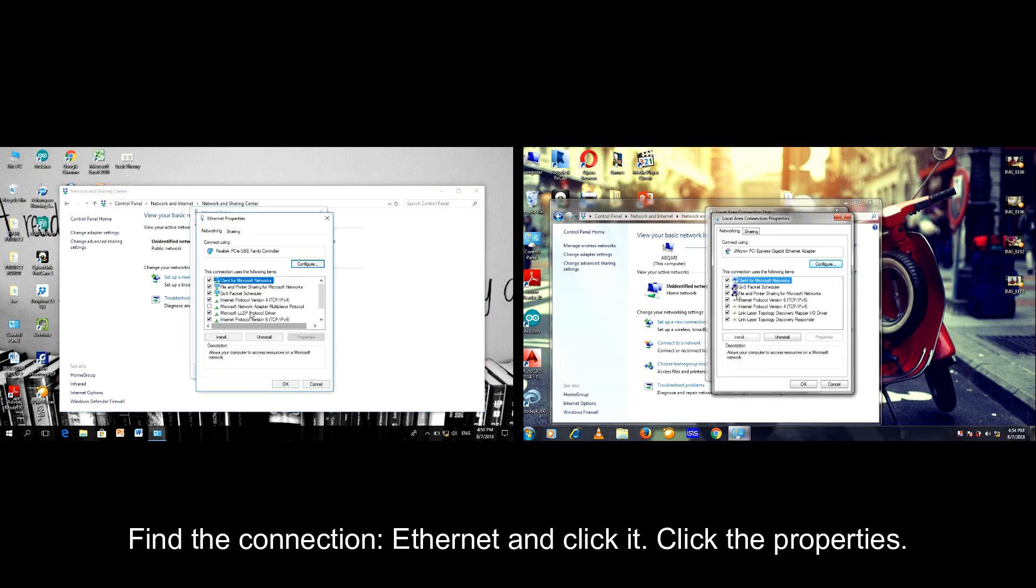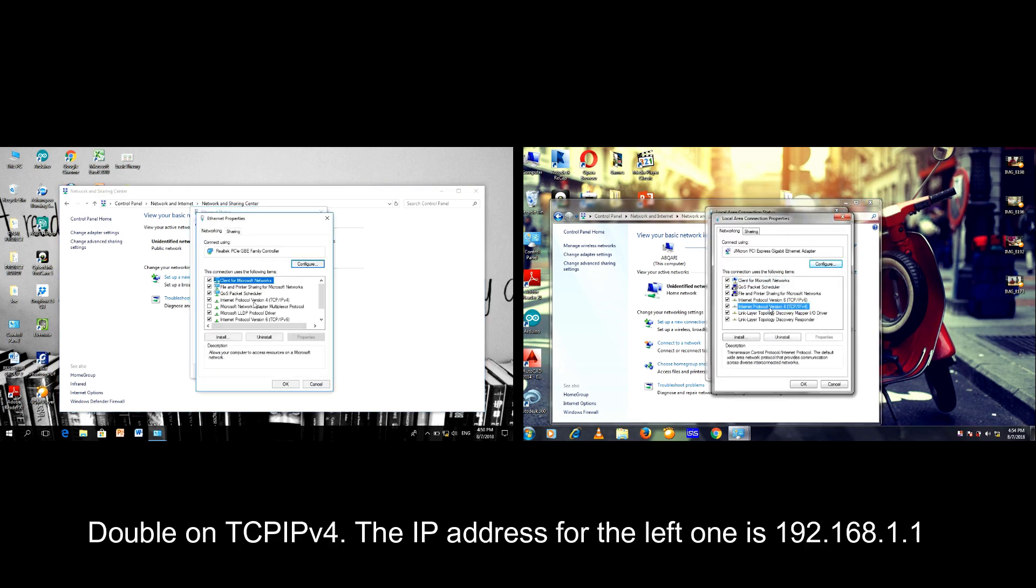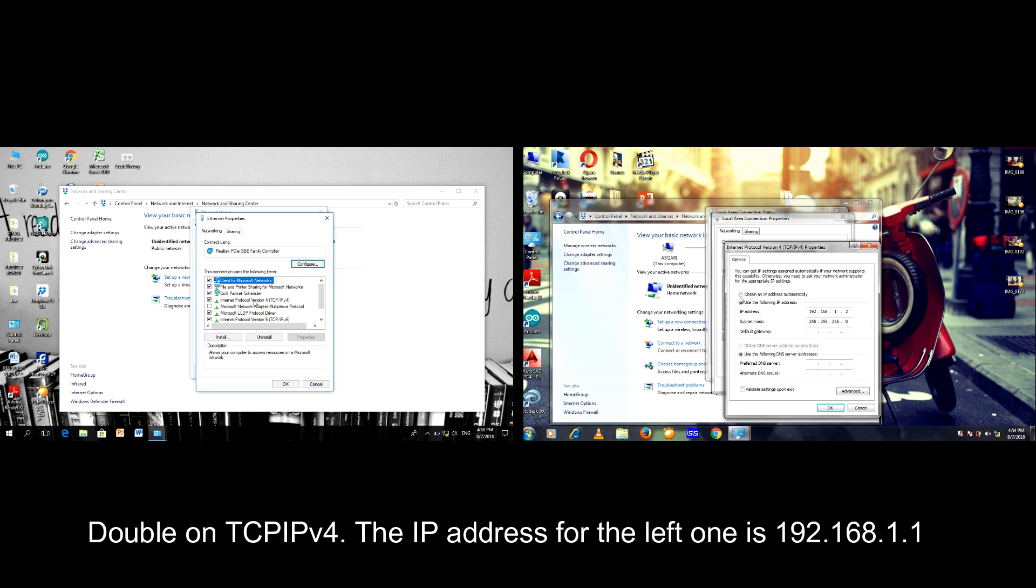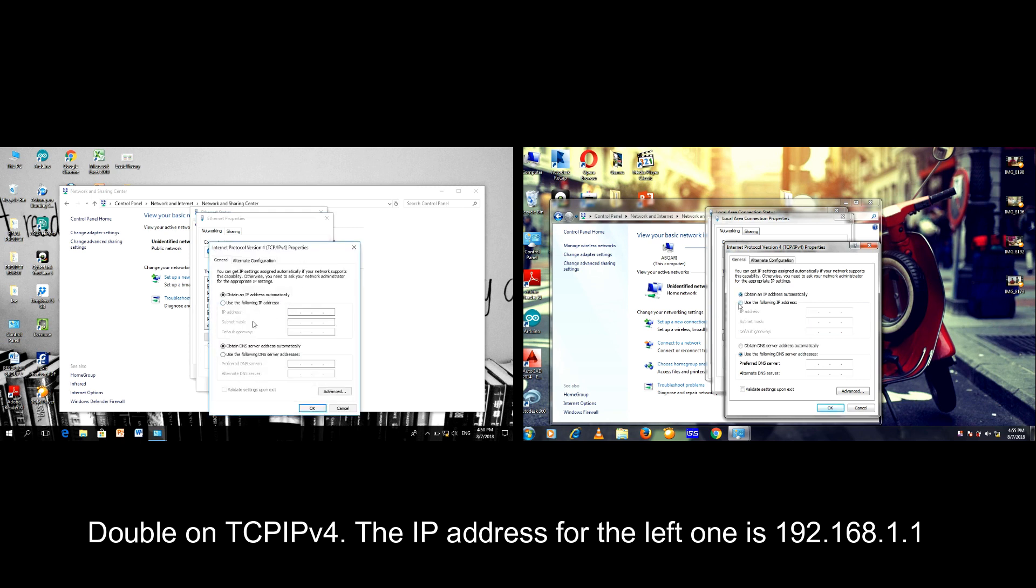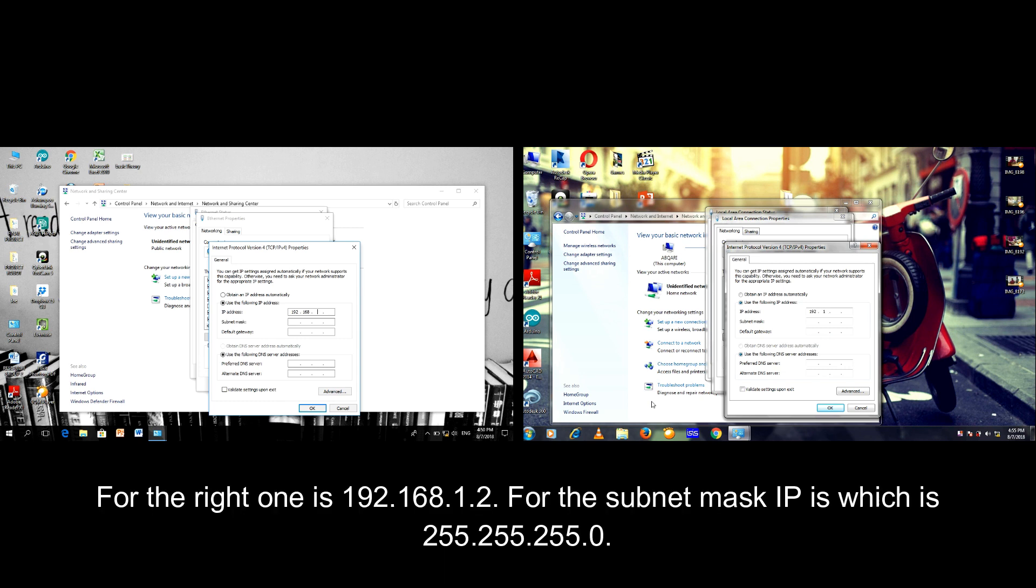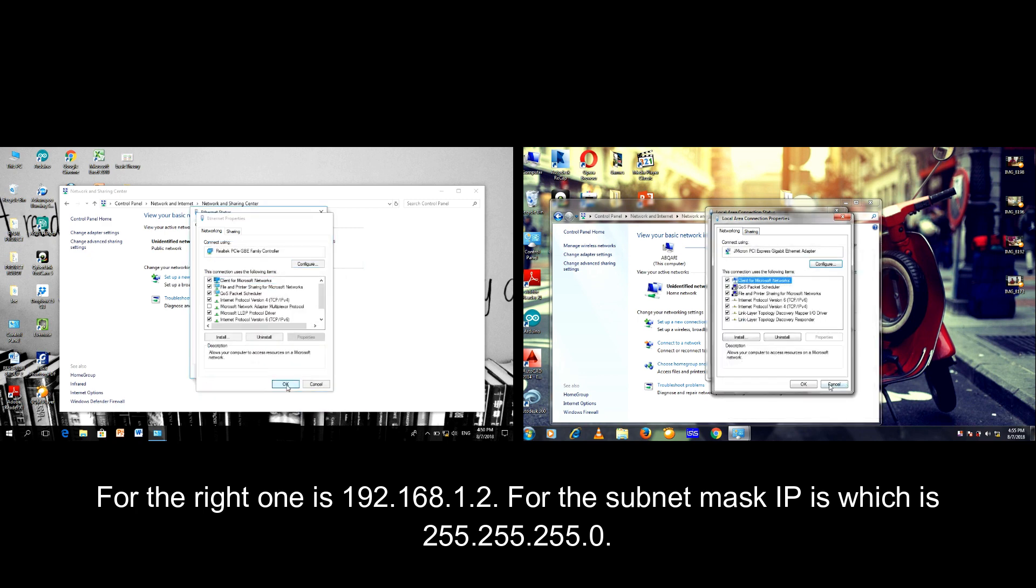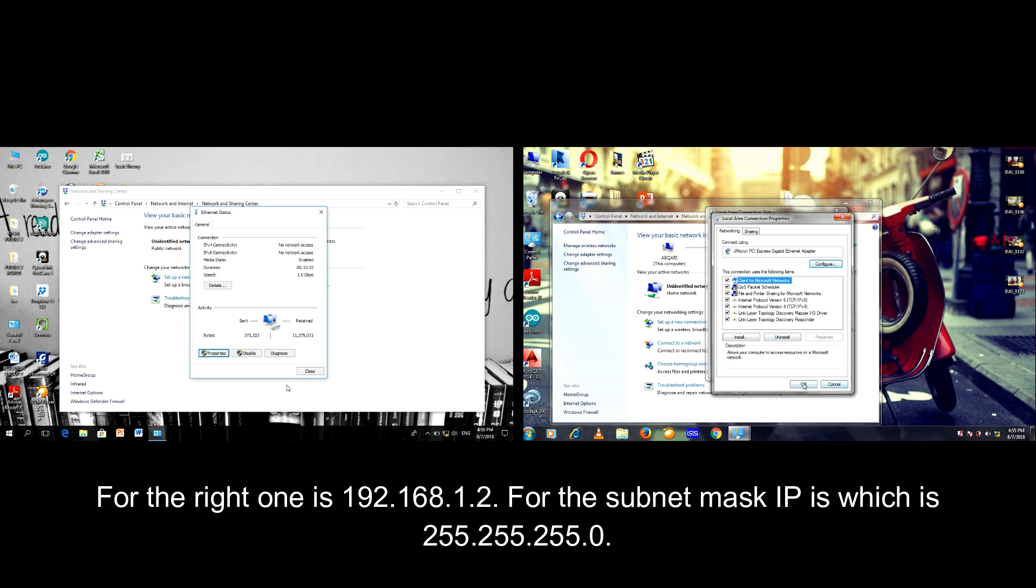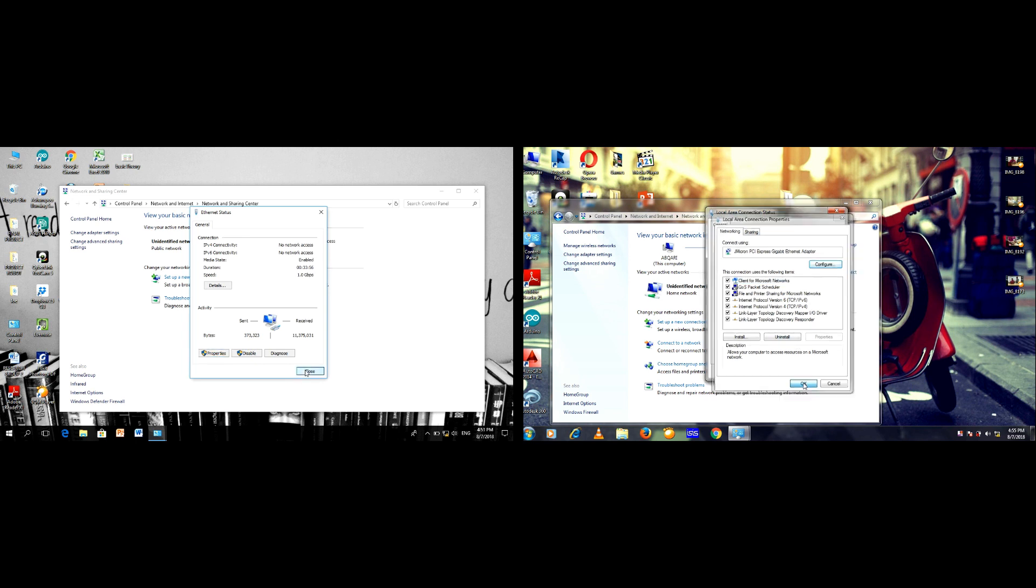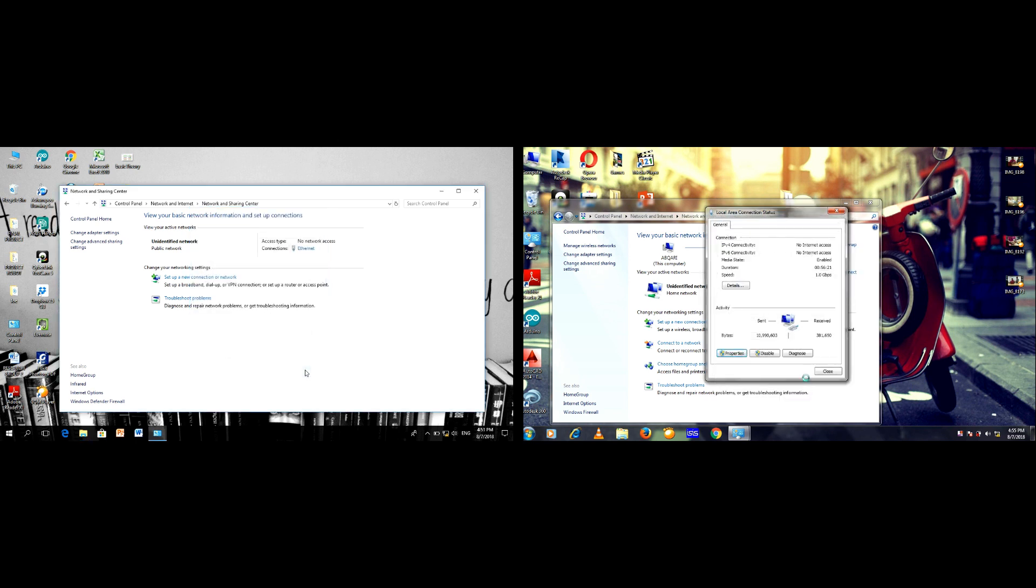Click the properties on IPv4. IP address for the left one is 192.168.1.1, and for the right one is 192.168.1.2. For the subnet mask IP which is 255.255.255.0, and we click okay and close it.